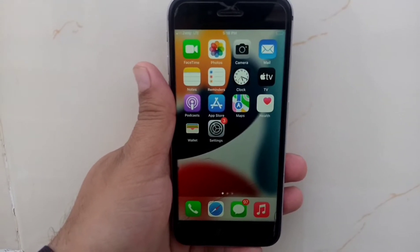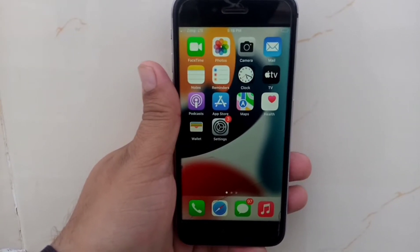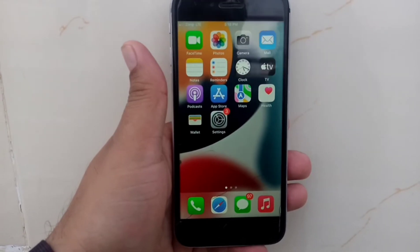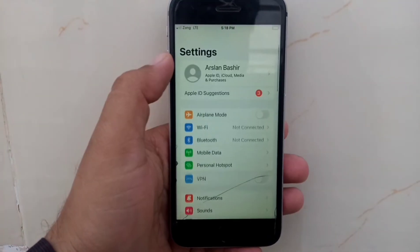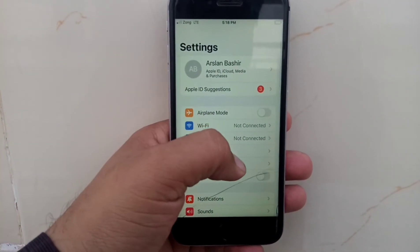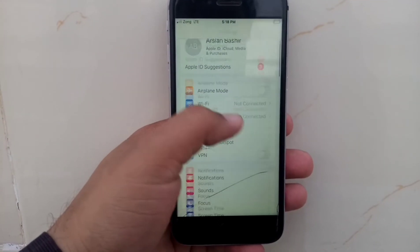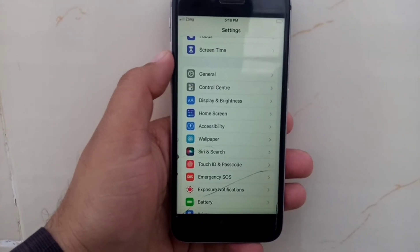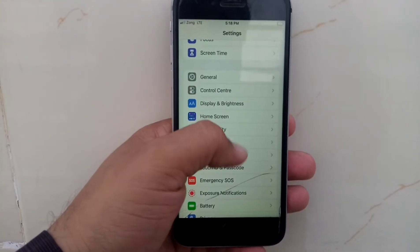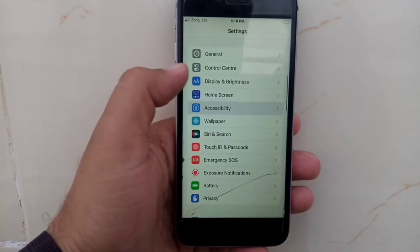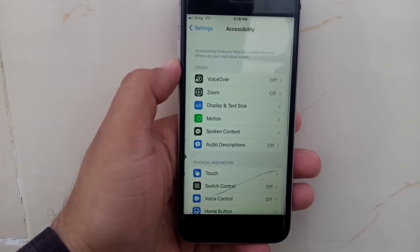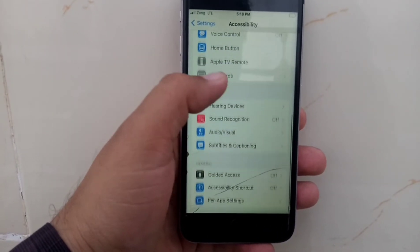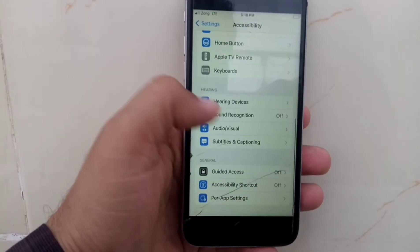First, open the Settings app on your iPhone. On the Settings menu, scroll down to Accessibility and tap on it. Now scroll down to see Audio/Visual and tap on it.